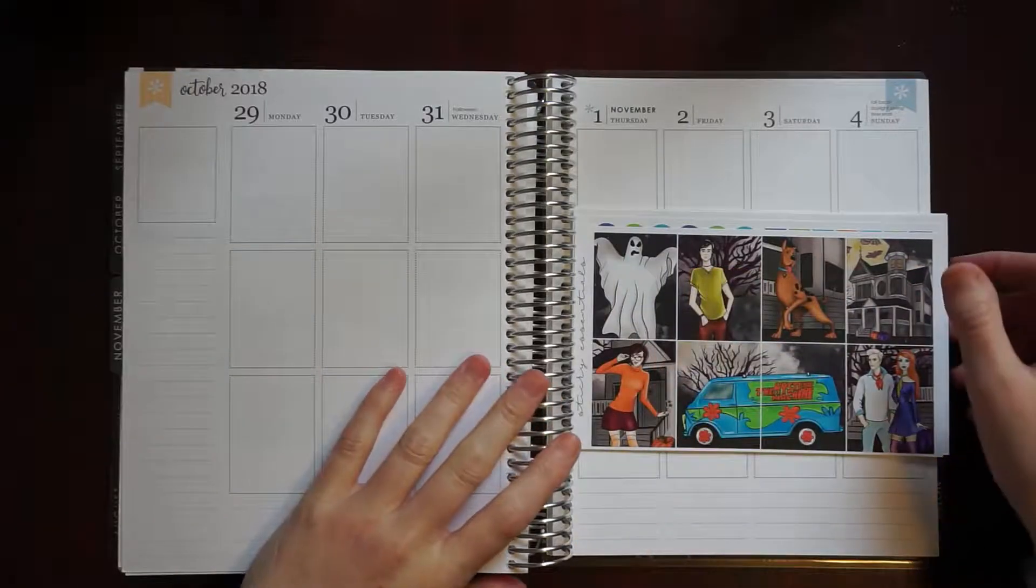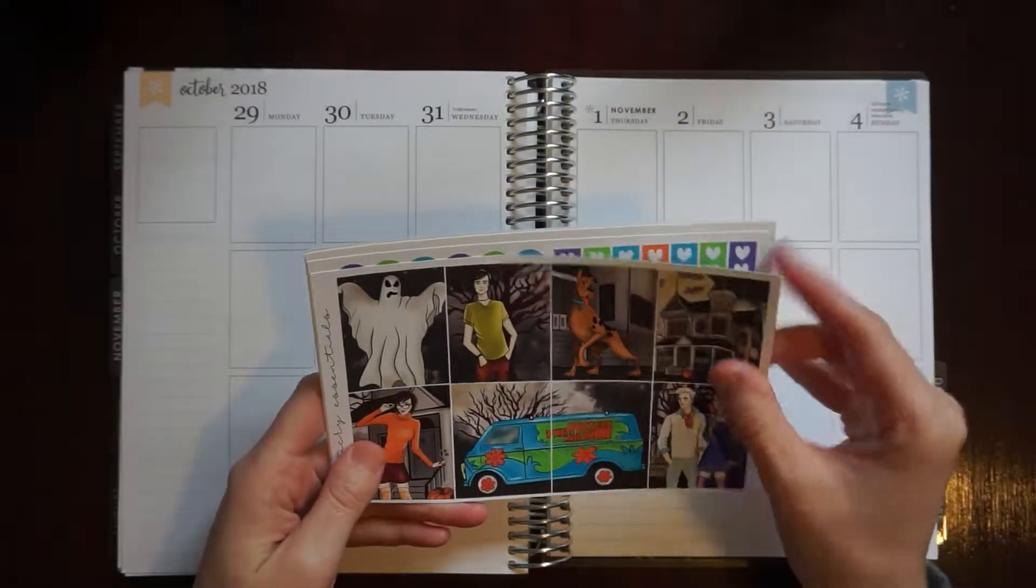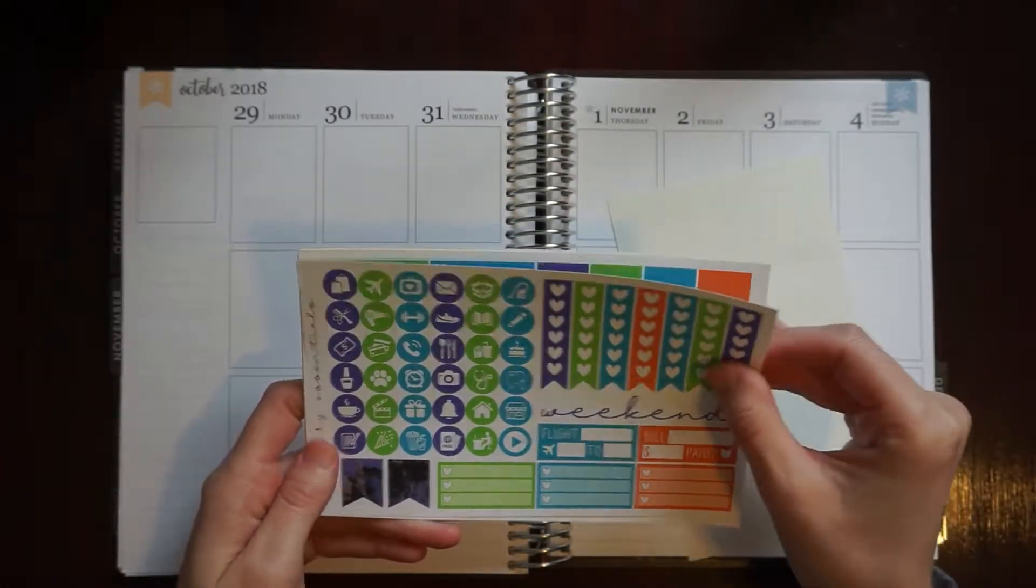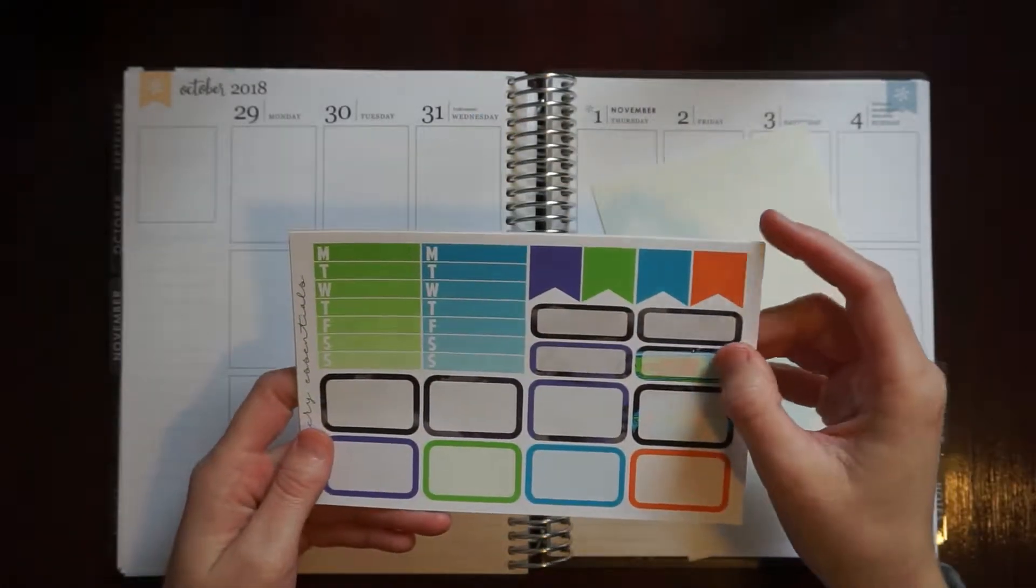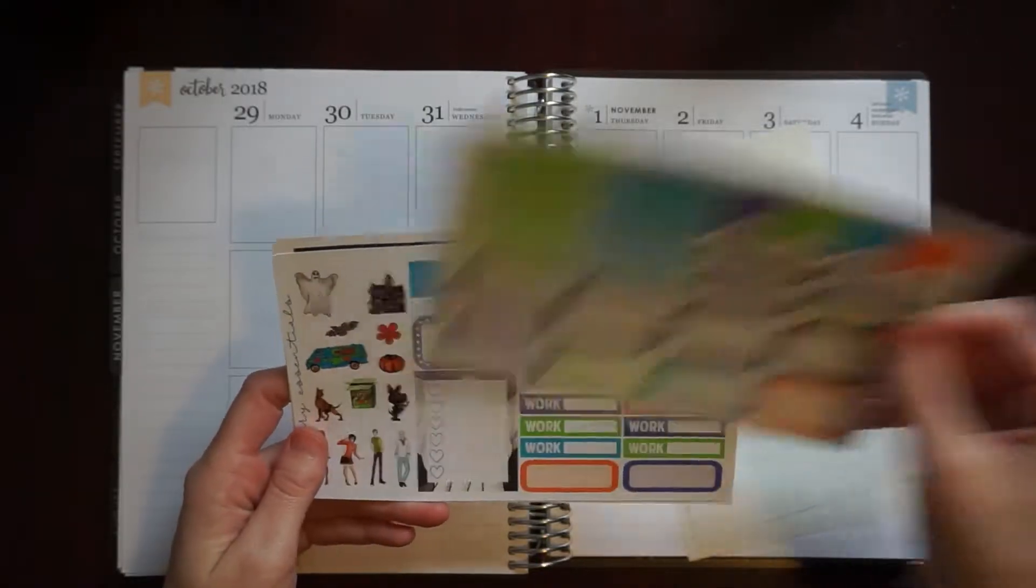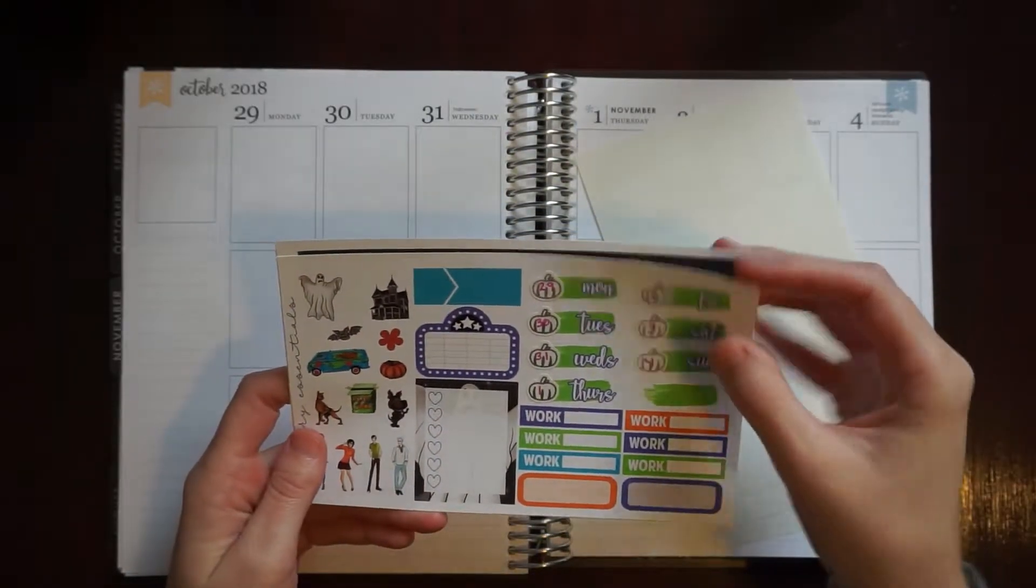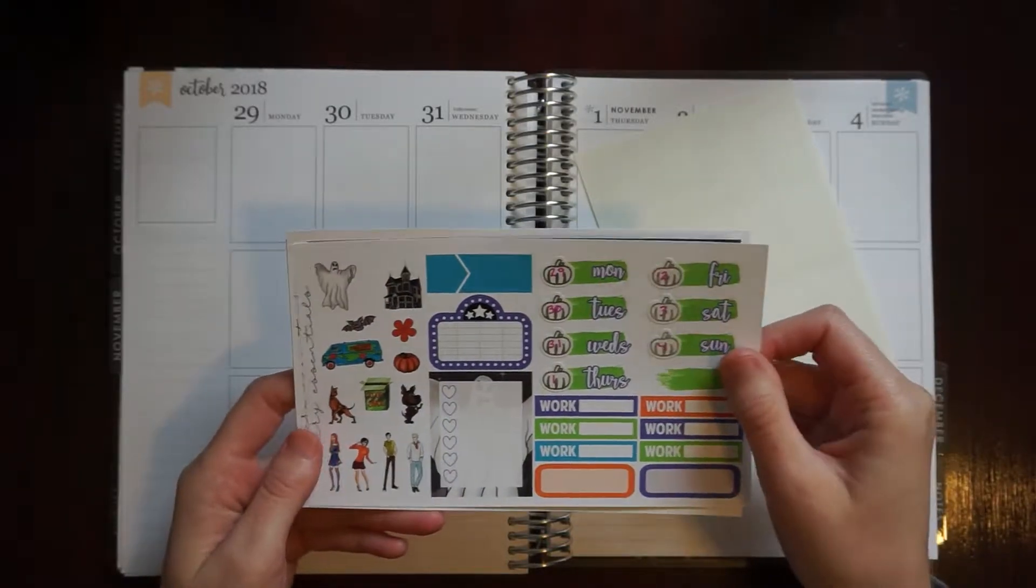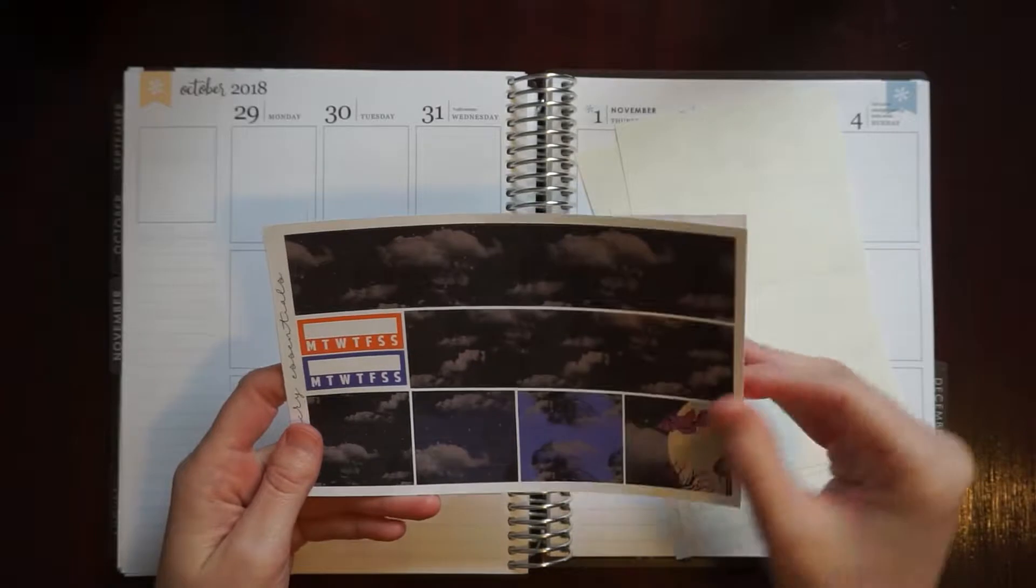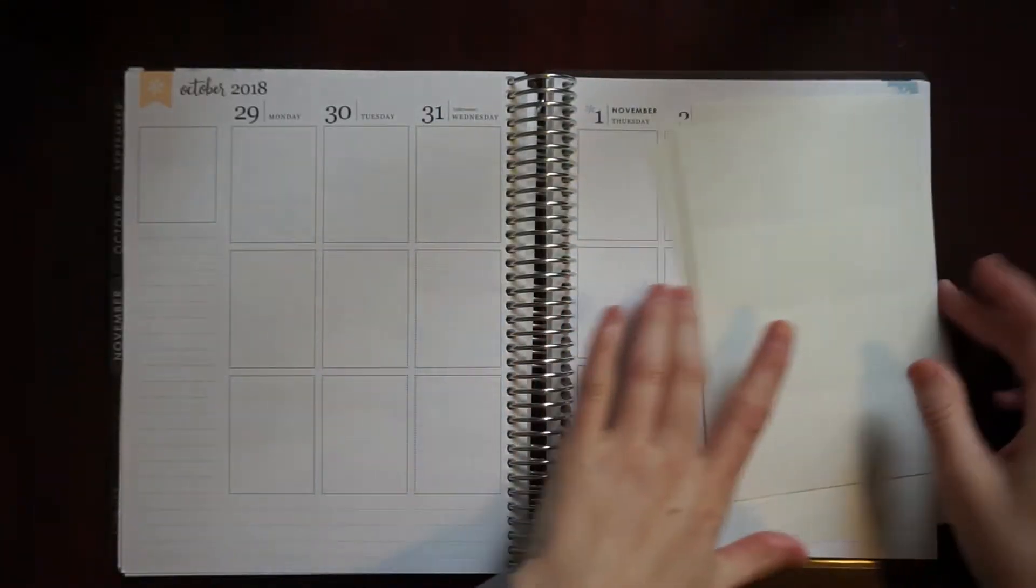Hello and welcome, my name is Amanda and today I have for you my plan with me for the week of October 29th through November 4th. This week I am using the meddling kids kit from Sticky Essentials. I already laid down some sticky sloth designs foiled pumpkins on the date covers and I'm going to apologize now because we've got a full house.